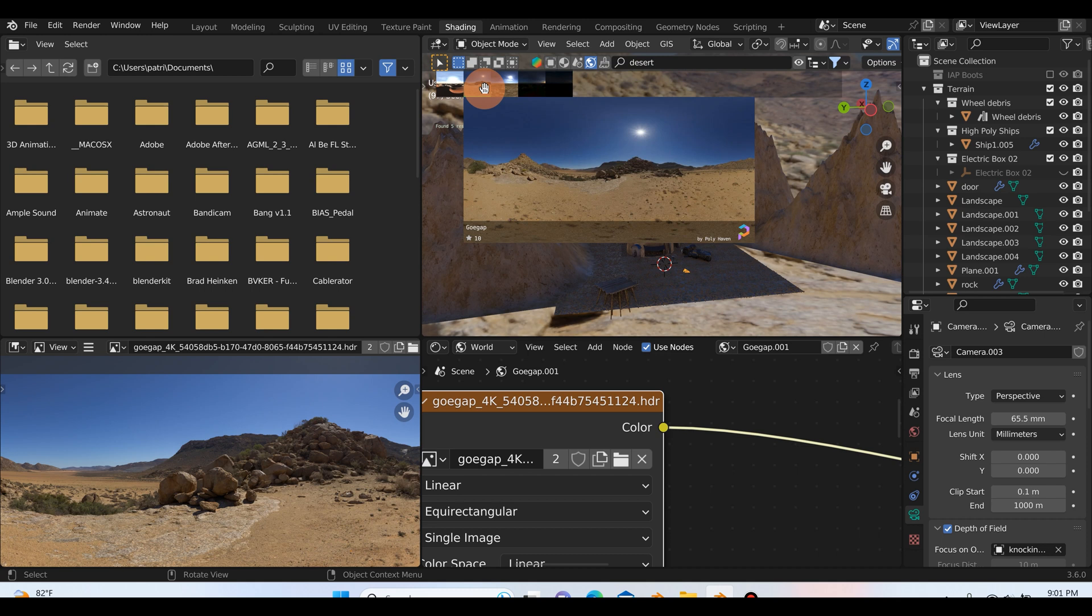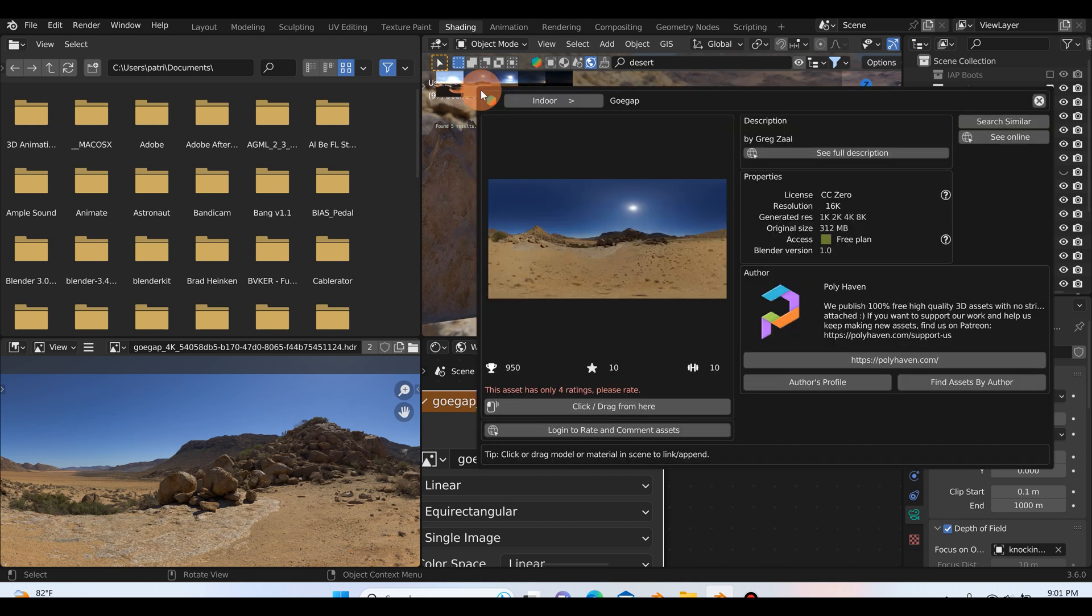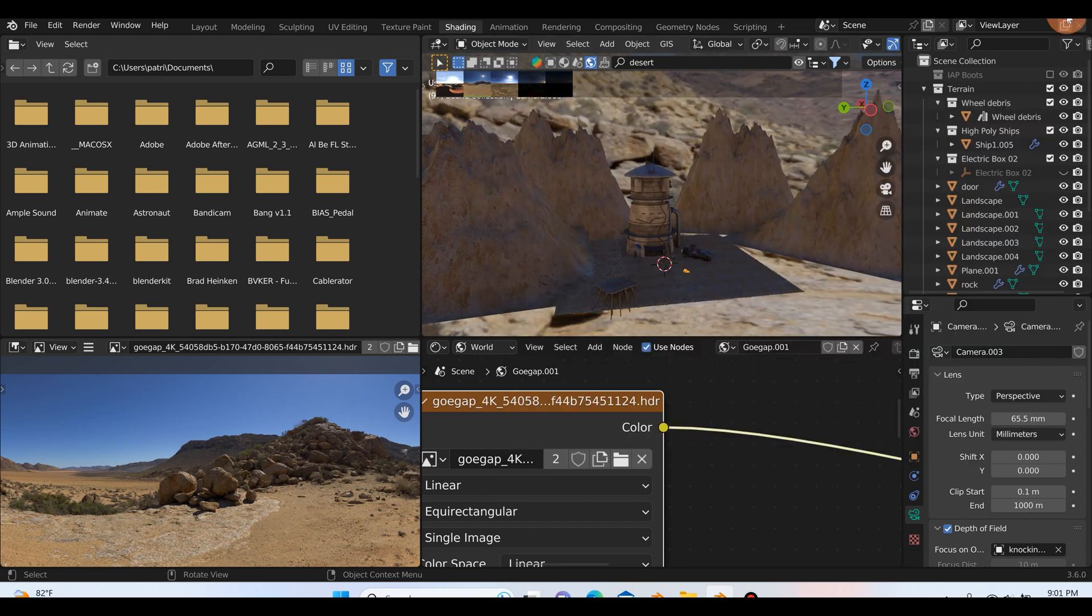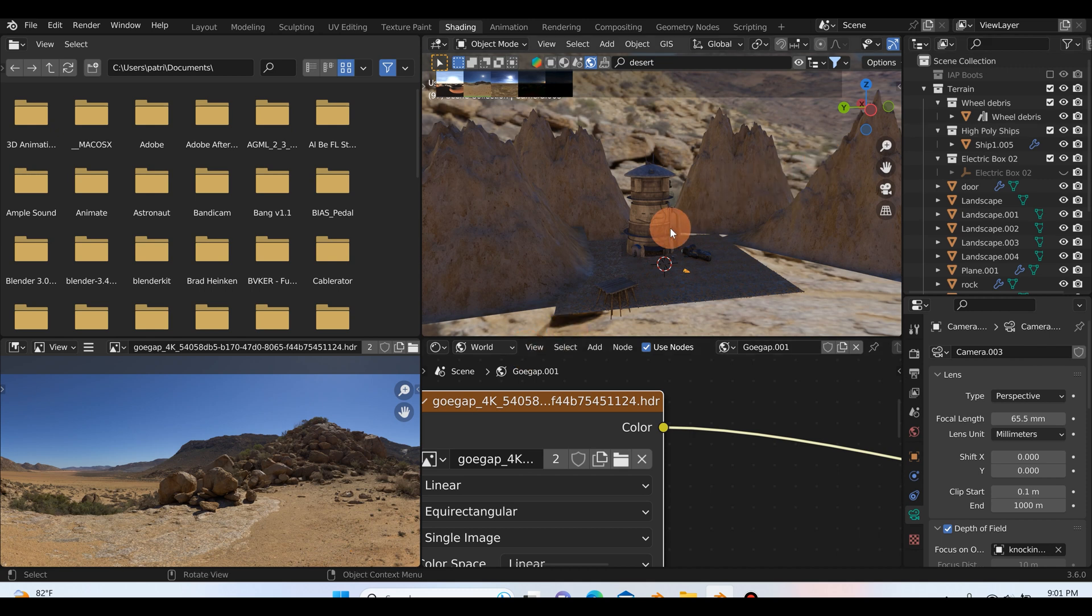And it's this one right here by Greg Zoll, hopefully I said that right. So it's a really cool HDRI, I love the way it looks, it's really good for lighting your scenes, so just want to point that out.